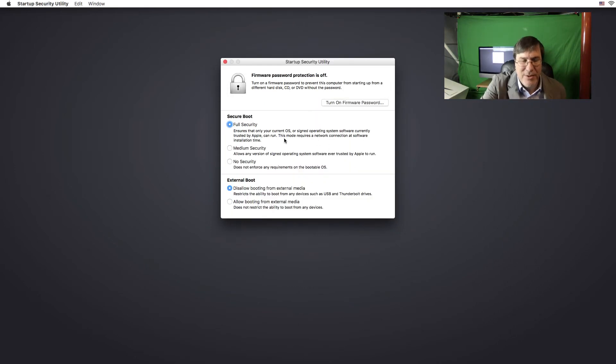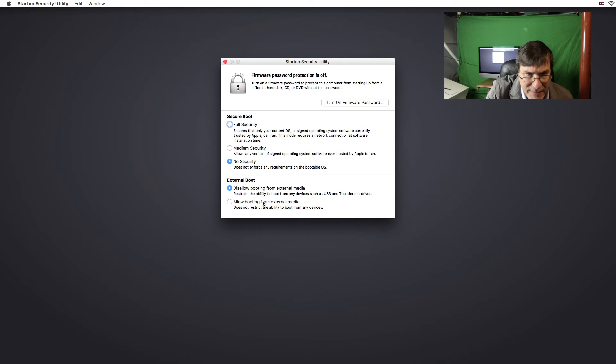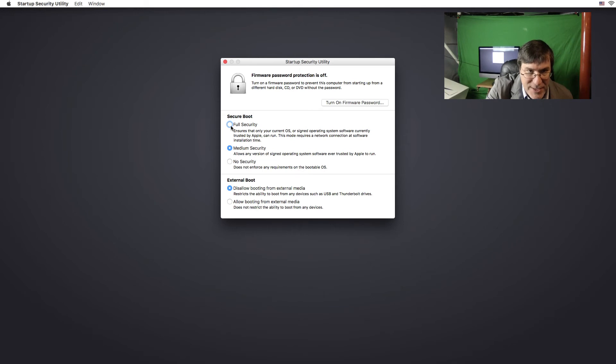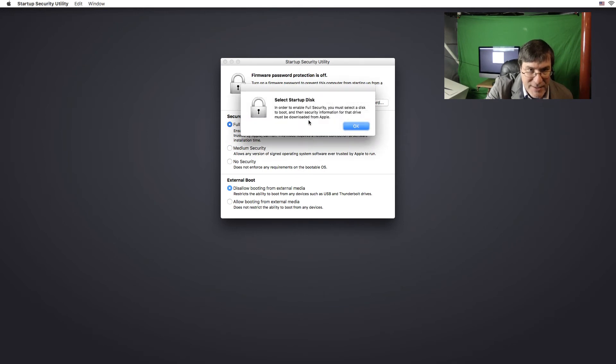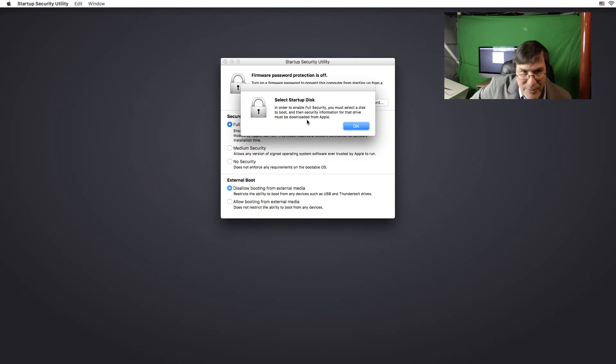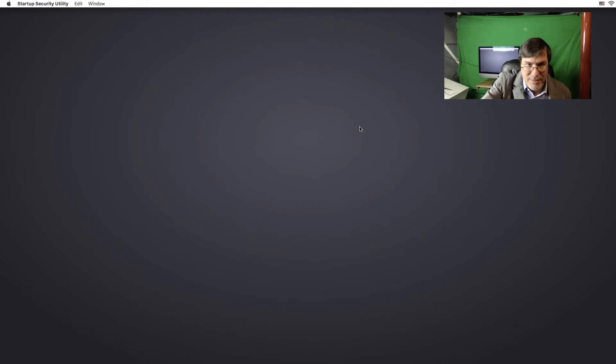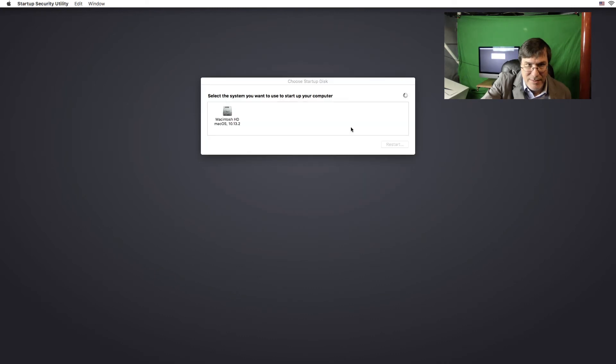So then we have these full security, medium security, no security, disallow booting from external media, allow booting from external media. So these are just your straightforward settings. Well, that's interesting. In order to enable for full security, you must select a disk to boot and then security information for that drive must be downloaded from Apple. Wow. Okay. This is interesting.